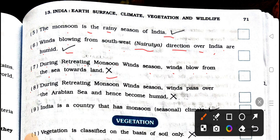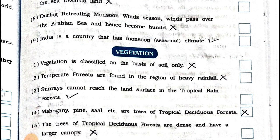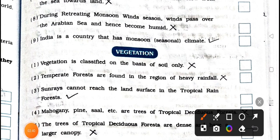Number 8: during retreating monsoon wind season, winds pass over the Arabian Sea and hence become humid. Wrong. False. Number 9: India is a country that has monsoon seasonal climate. True. Right.